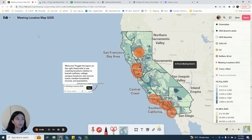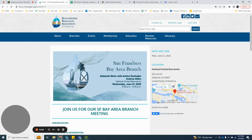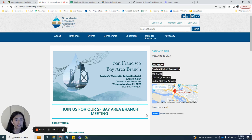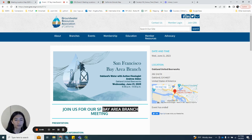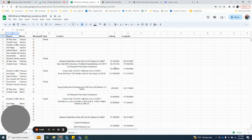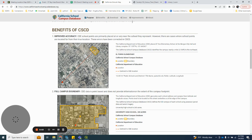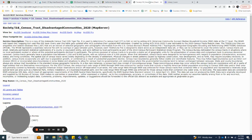My main data sources are past meeting locations from the GRA website. I collected locations and which branch each meeting corresponded to in my Google Sheets meeting database. I also added college campuses and population and median household income information.